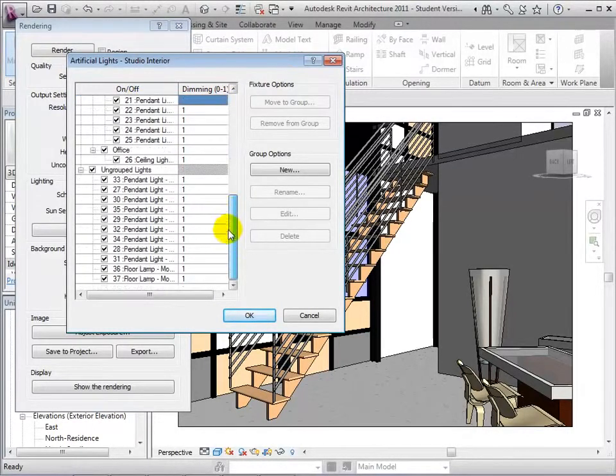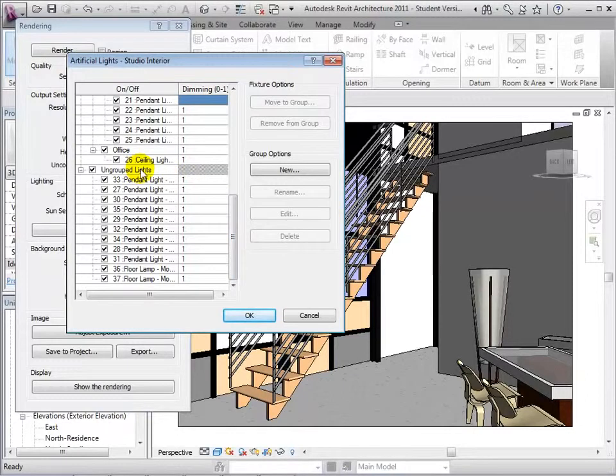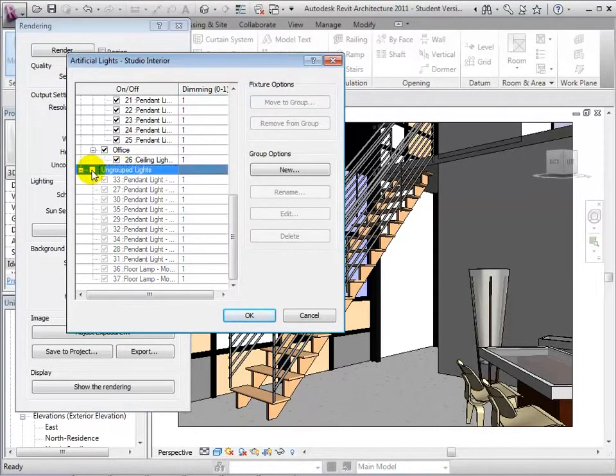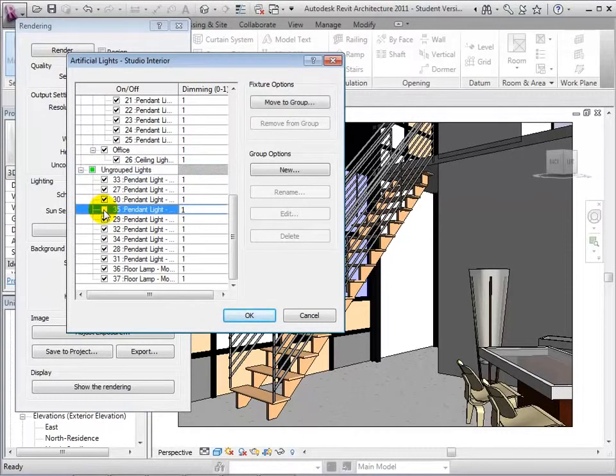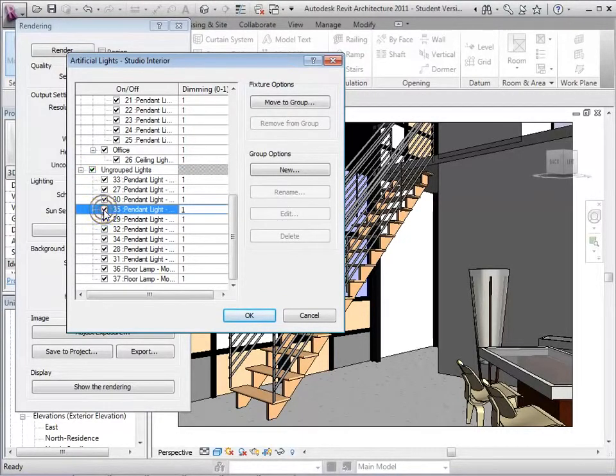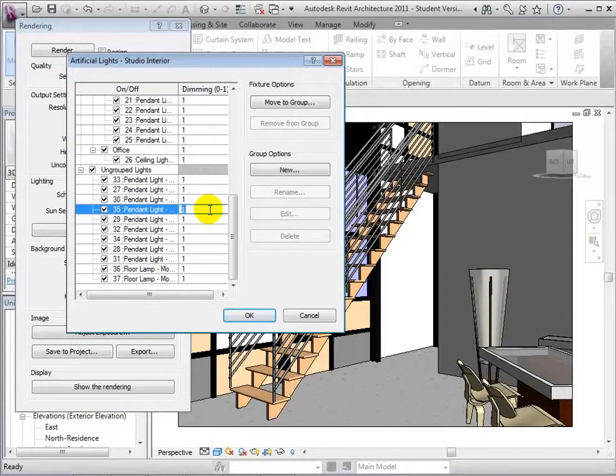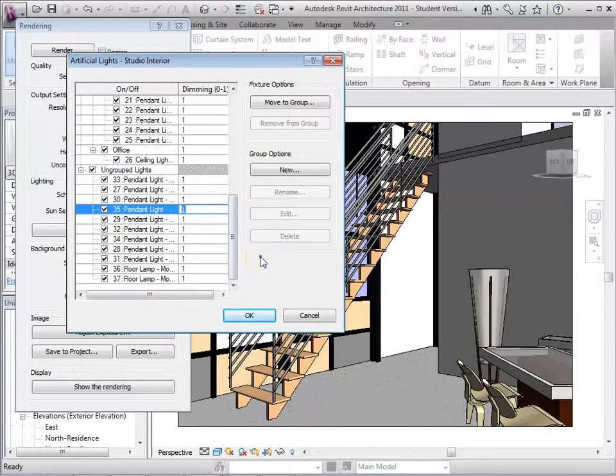To help with organization, lights can be grouped or ungrouped. By selecting the check mark, lights can be turned off or on. Lights can also be dimmed on a scale from 0 to 1, with 1 being the brightest.